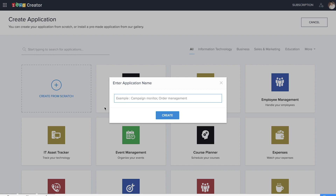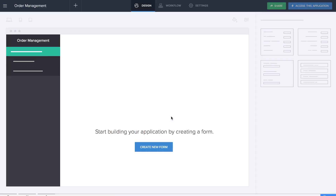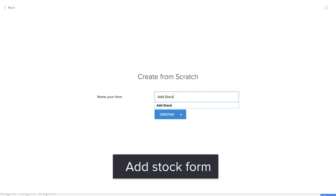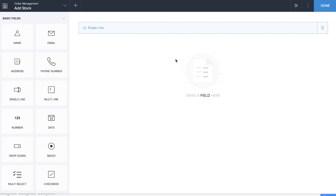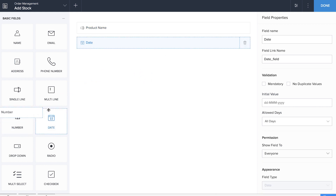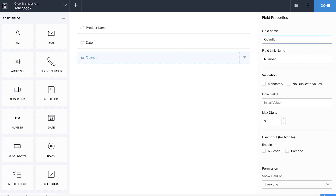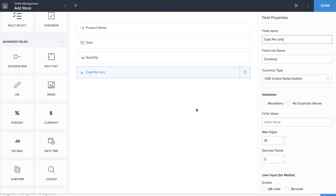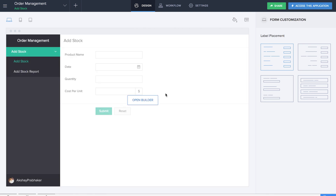On the home page of Creator with the create application page, we're going to create the application from scratch. Let's name it 'Order Management.' First things first, we have to make the Add Stock form which will enable us to add the stocks to the database. We'll drag and drop a single line field for the product name, the date field, the number field for quantity, and the currency field for rate. We'll come back to this form as we have to add two lookup fields, so we'll keep this on hold and move to our next form.